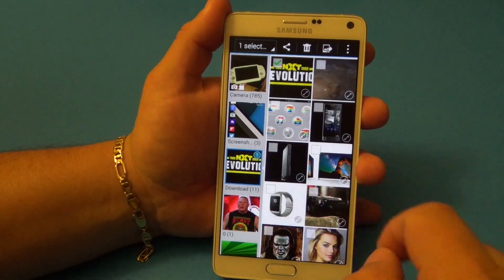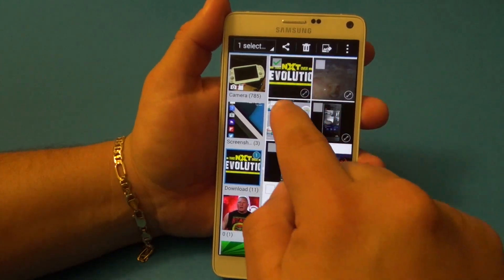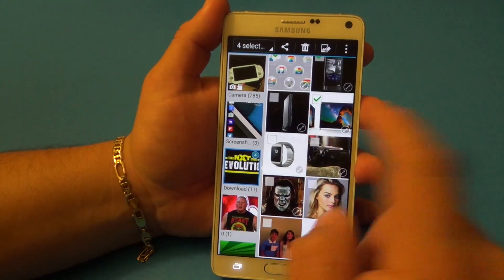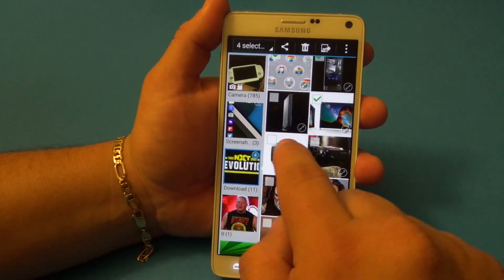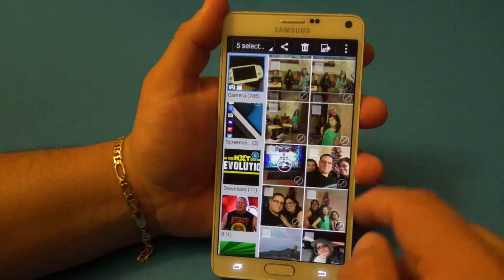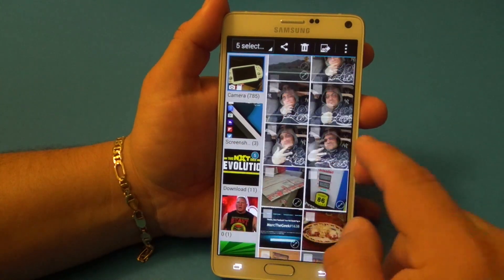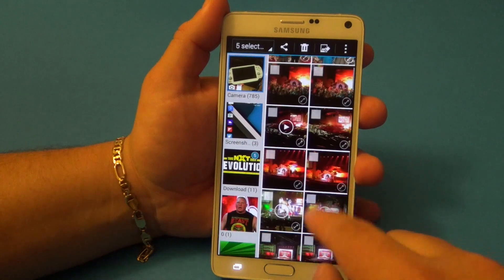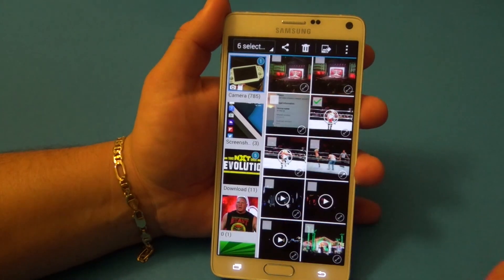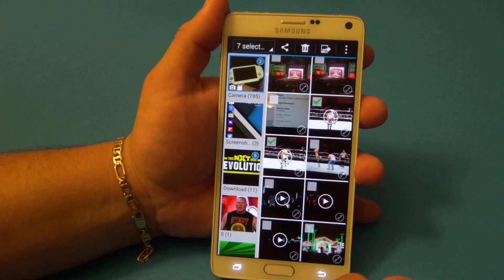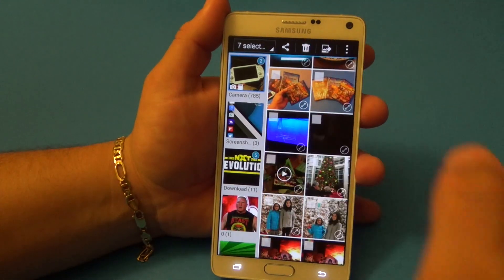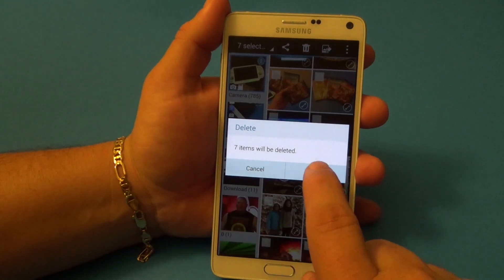Let's go to my download photos because that's where I keep most things I don't really want. I'll choose this one, this one, this one, and this one. Let's also choose a video to delete — let me find a video here. I don't care about this one, so let's go ahead and delete this video and this other video here.